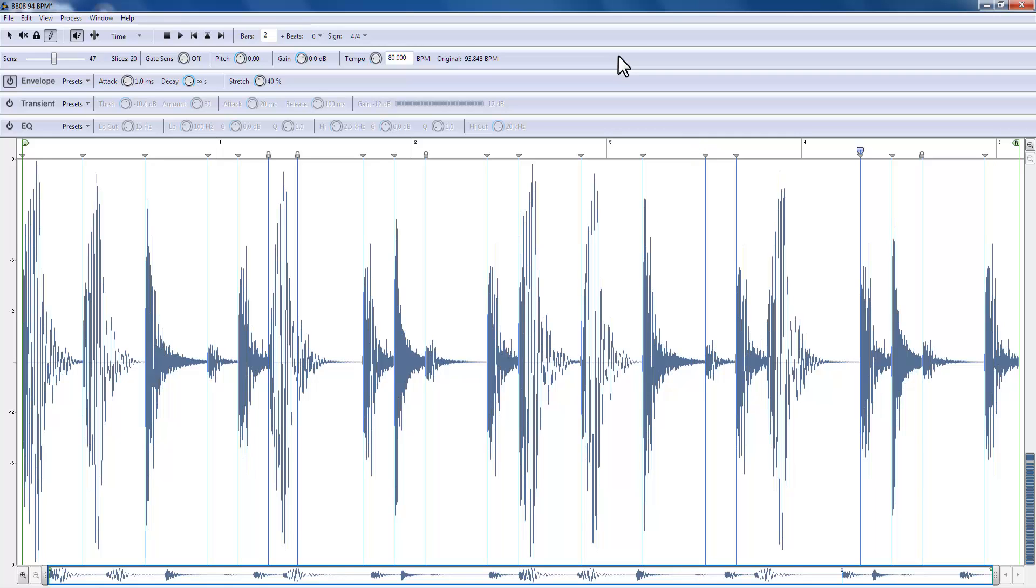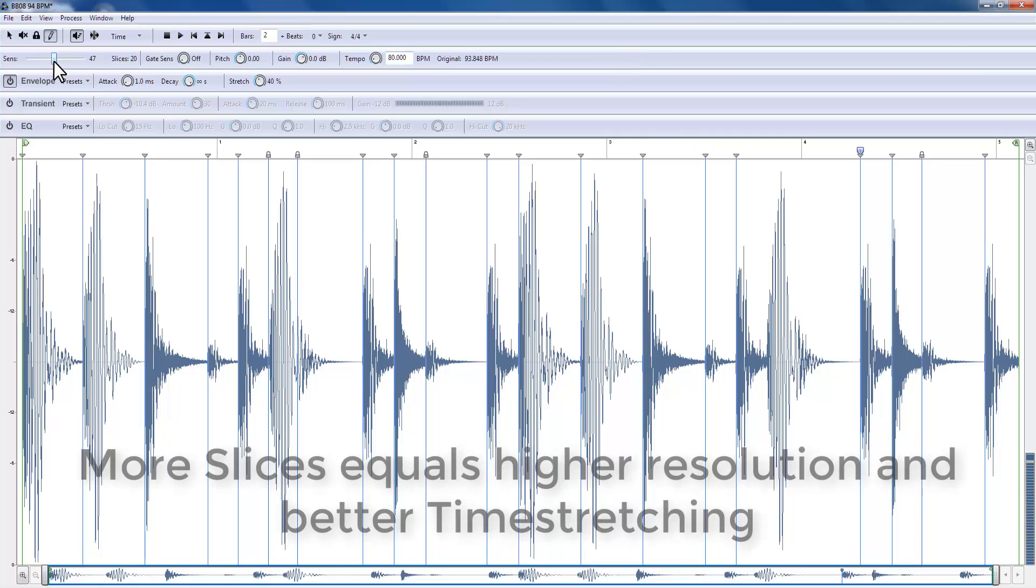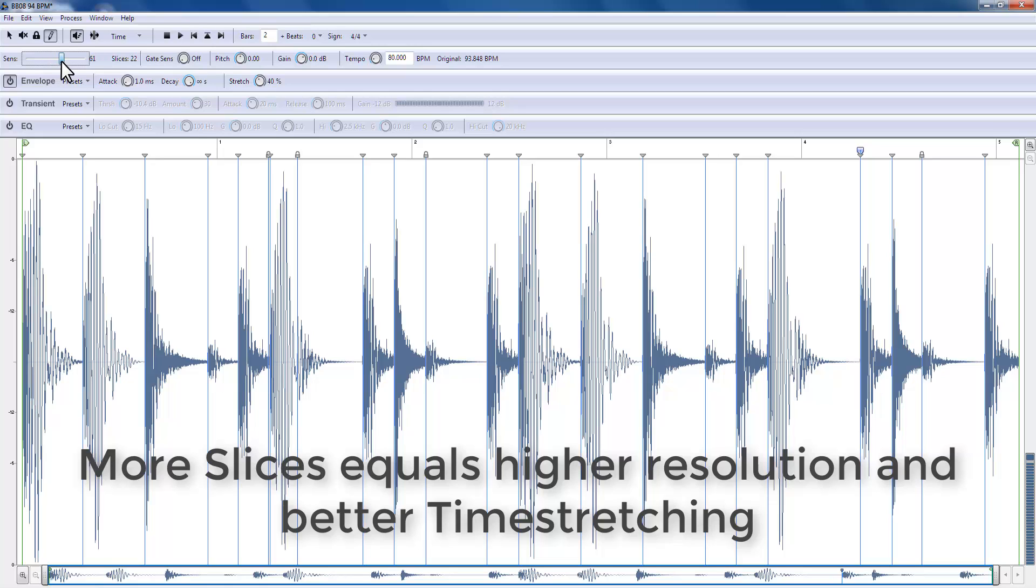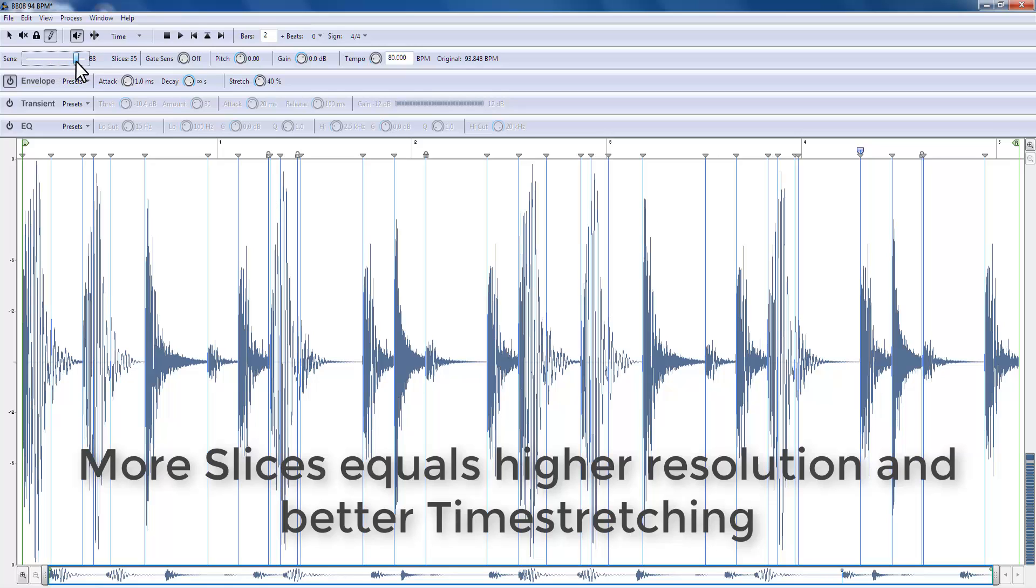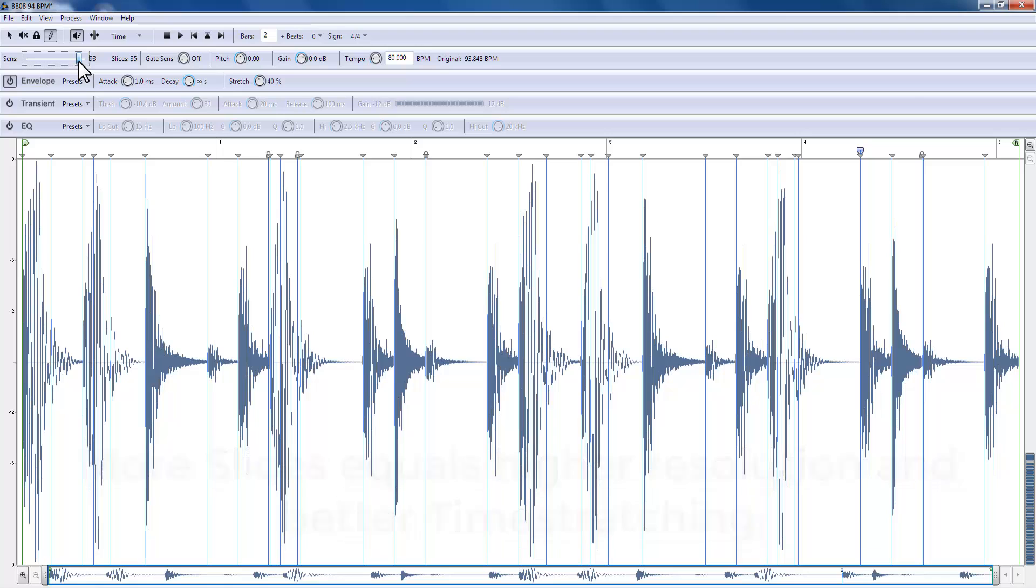It's quite good, but a little choppy. How can we improve that? More slices. The more slices you have, the better the time stretching algorithm can work. Think of it as resolution.